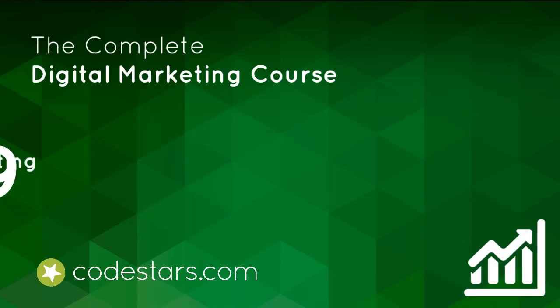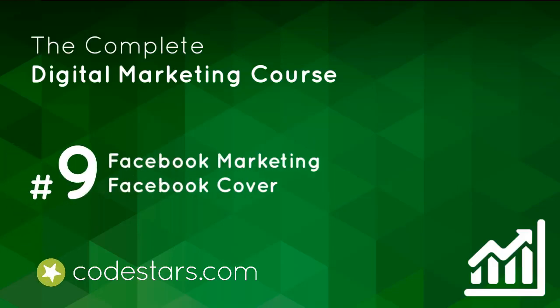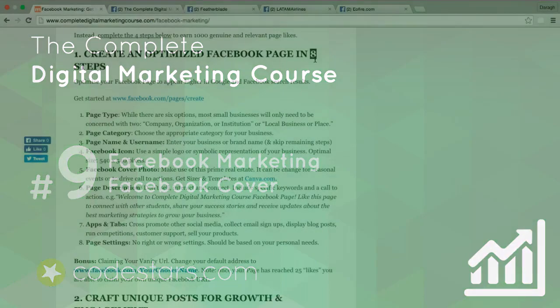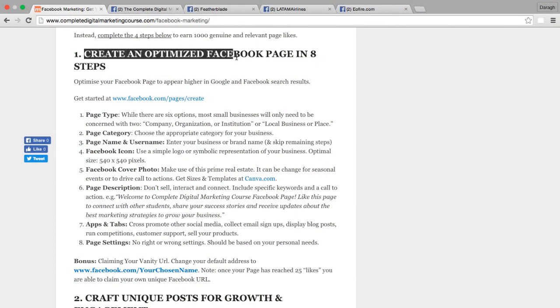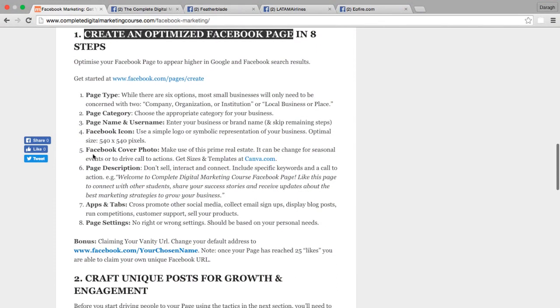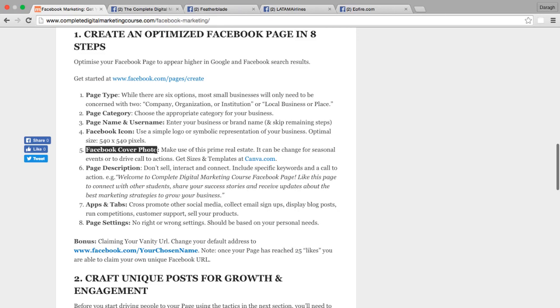By now you have completed the first four steps of our eight-step process to create an optimized Facebook page, and in this lecture we're going to complete our Facebook cover photo.